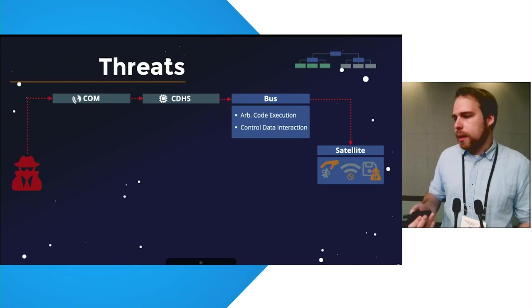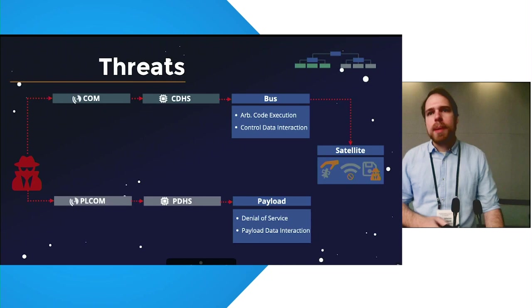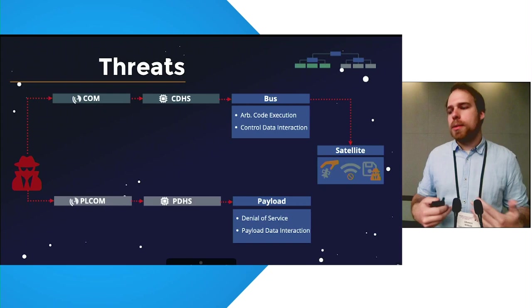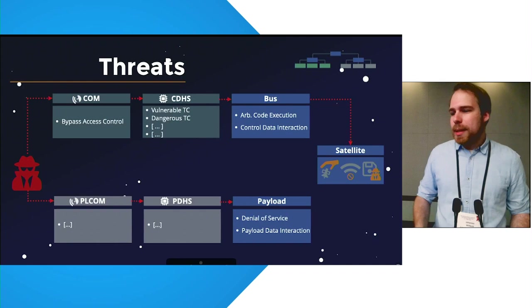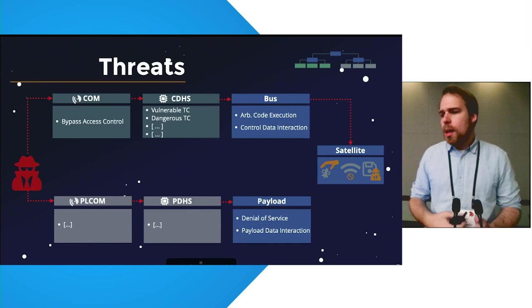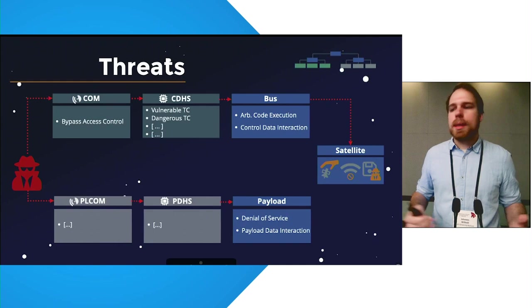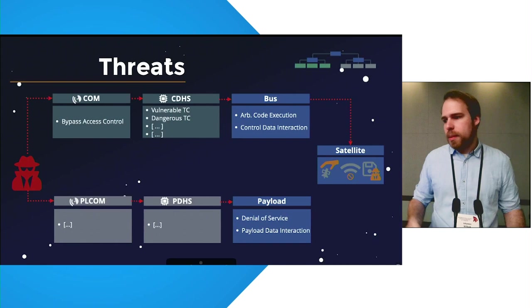In parallel, an attacker might also be able to gain an initial foothold on a payload of the satellite itself through a payload communication system or payload data handling system. In our taxonomy, we then go to the next step to list the individual threats of the satellite itself such as bypass access control on the communication system, vulnerable telecommands on the command and data handling system, and dangerous telecommands which are any telecommands that provide the attacker with leverage over the satellite which wasn't meant in that way before.